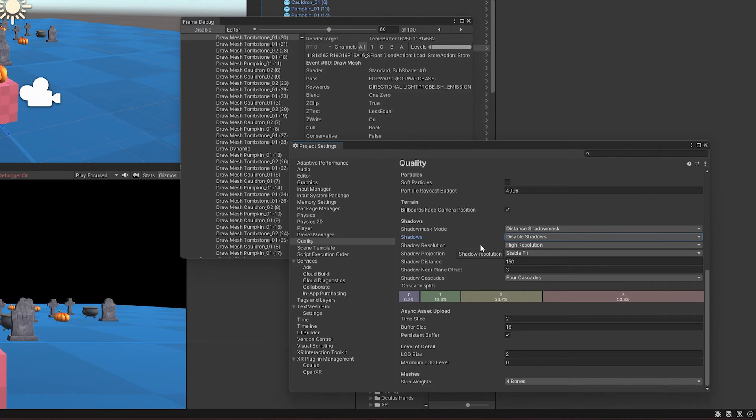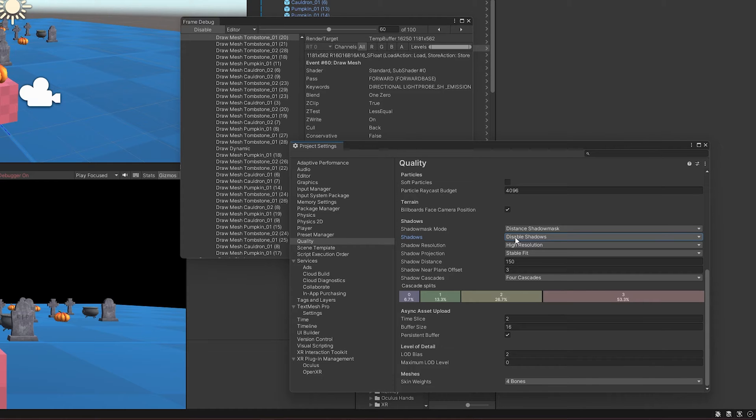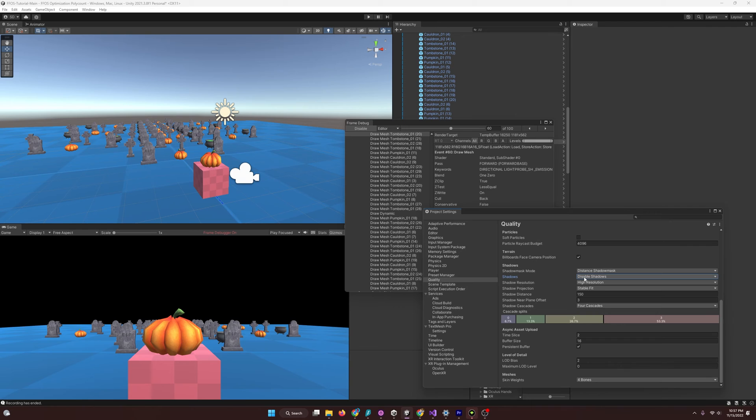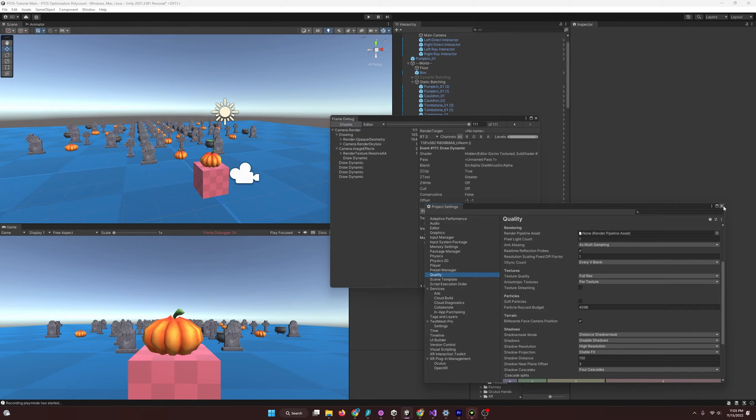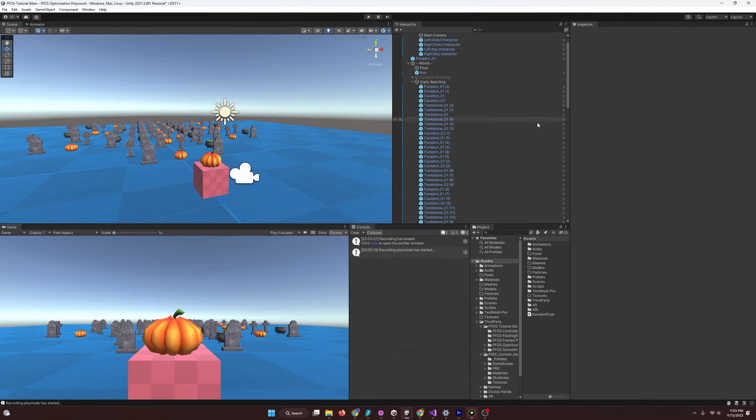And I'm going to go over how we can bake lighting later in a lighting optimization video, and get those shadows back. But, I'm going to leave that for a different video. So, I'm going to exit out of these for now, and let's move on to our next thing, which is going to be static batching.